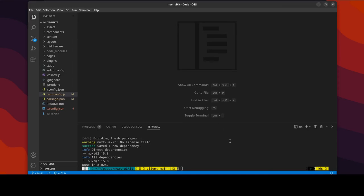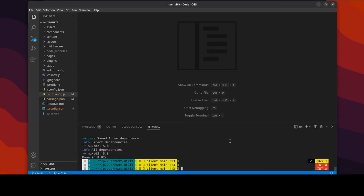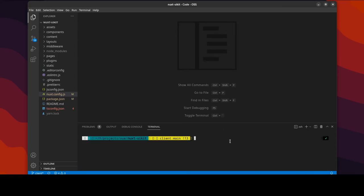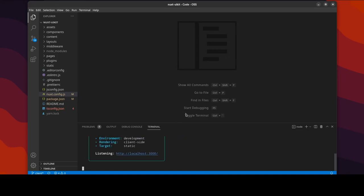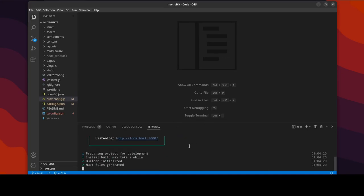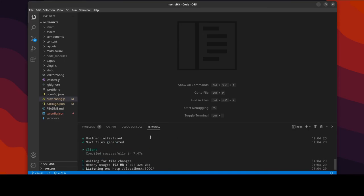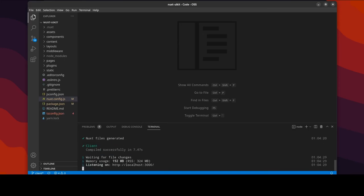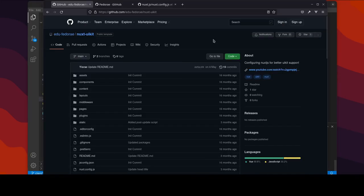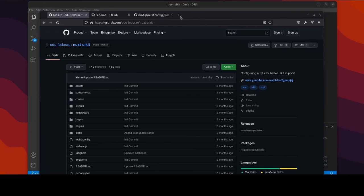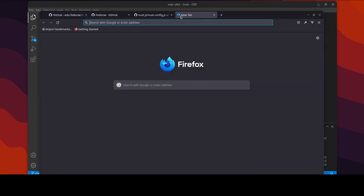So now if we go ahead and do a yarn dev we will see the difference. First of all you can see that this is saying client side and the target is static. If we remove the thing it may say server or client. But it should be loaded now, so let me go ahead and open a new browser tab here.